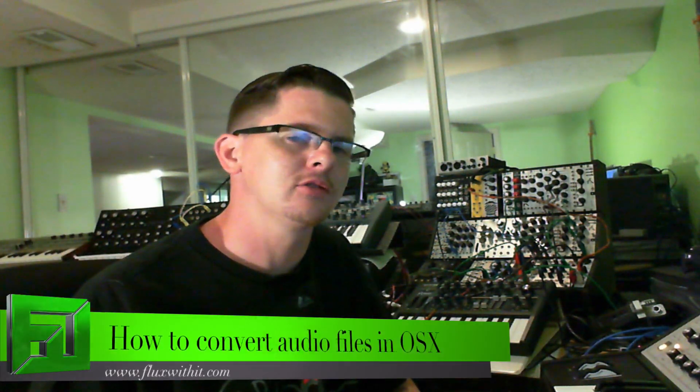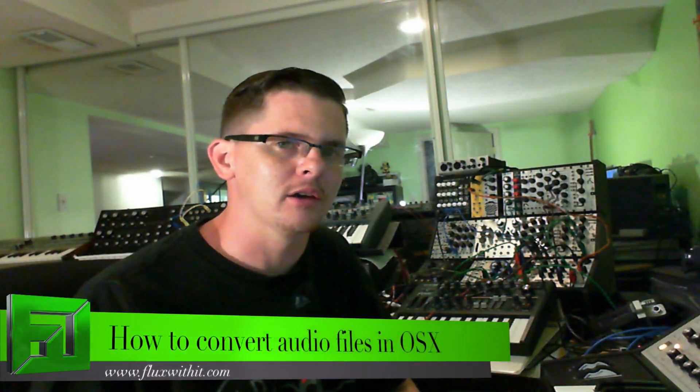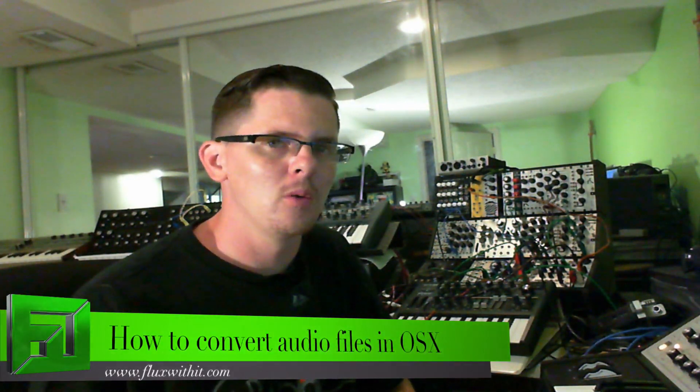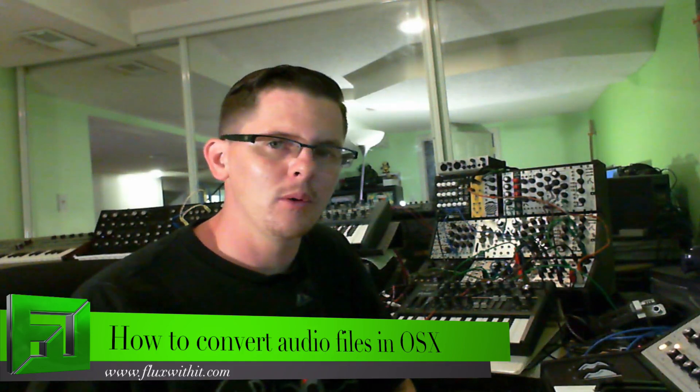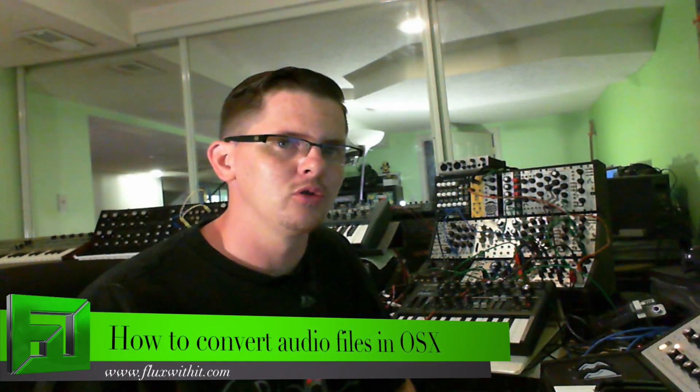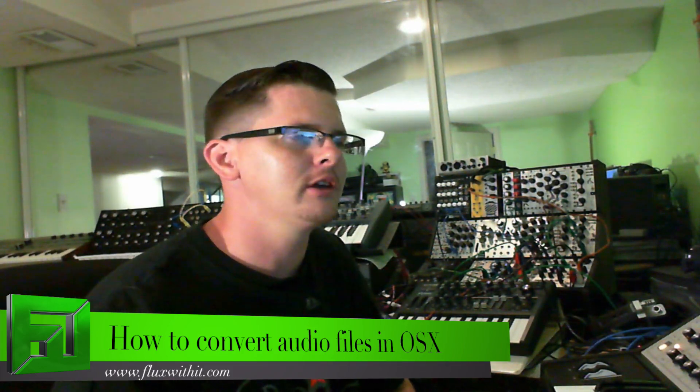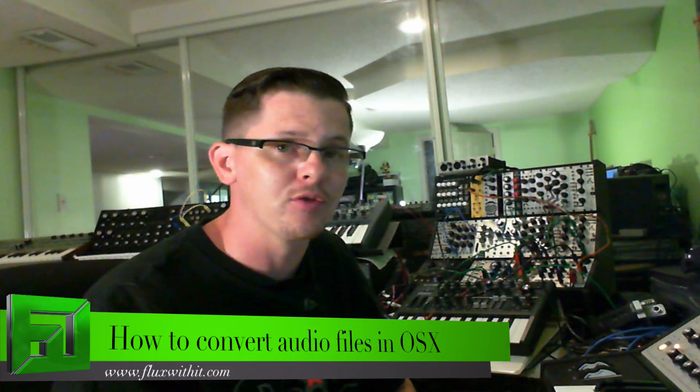What's up everybody, it's Flux with FluxWithIt.com, and today I'm going to show you a quick little tip on how to convert files natively inside of OSX. Using OSX terminal, you can easily convert a file from an mp3 to a wave or vice versa, and many other formats. So let's just do this very quickly.